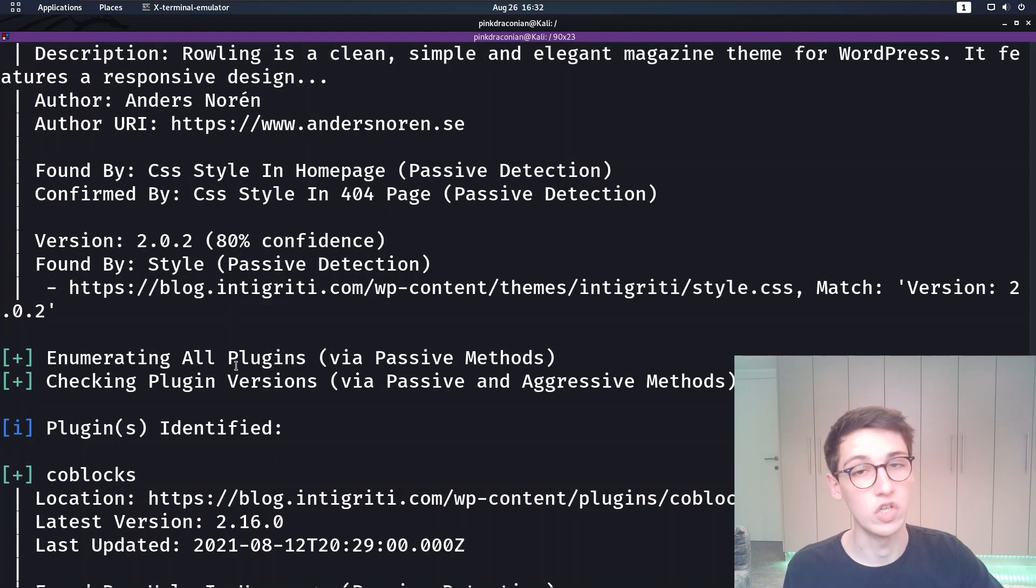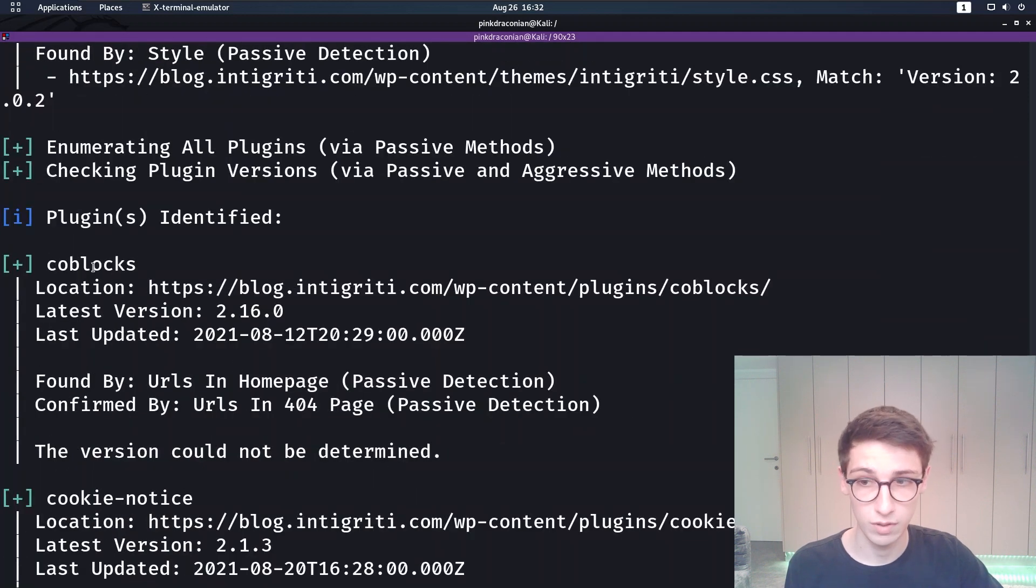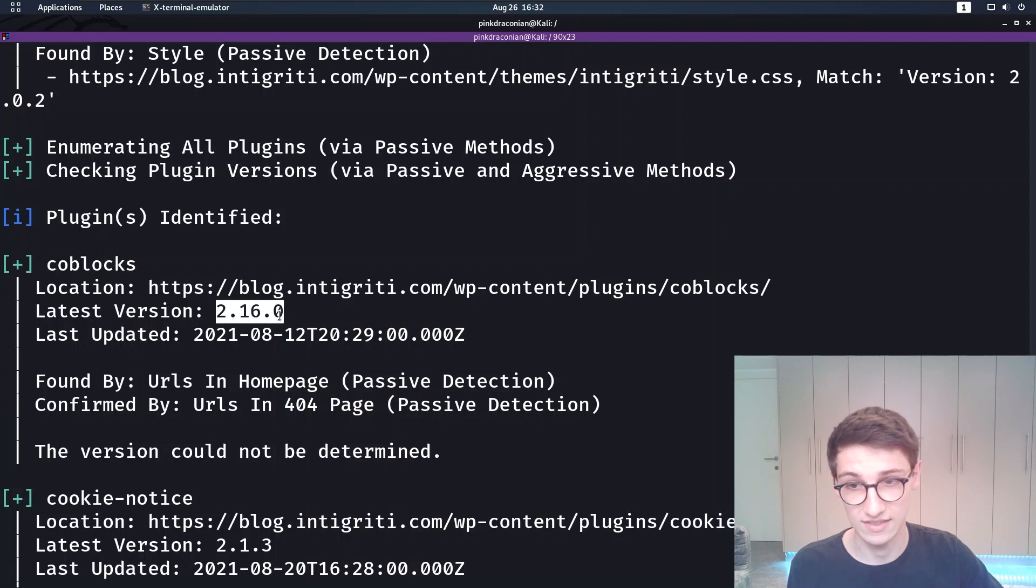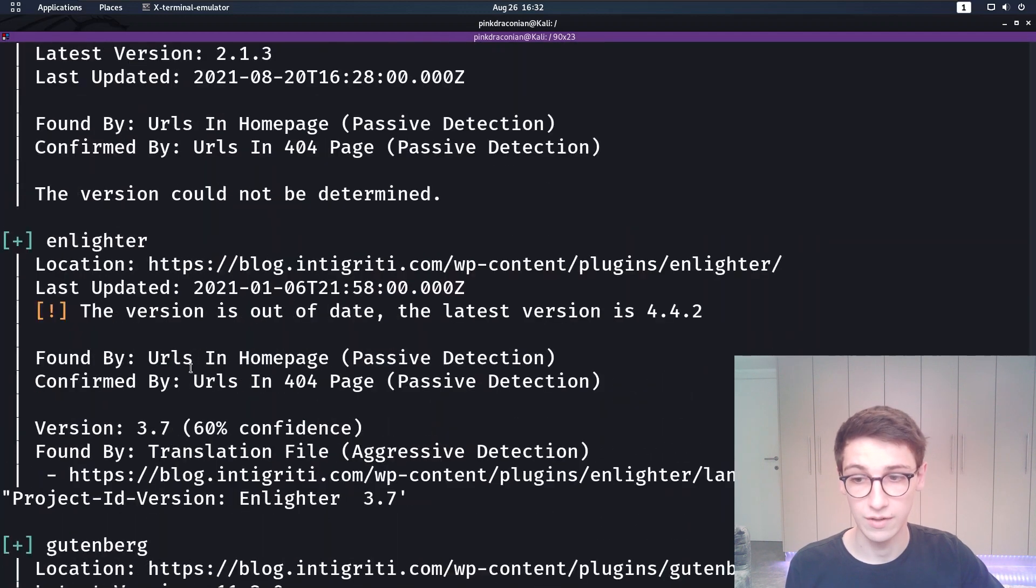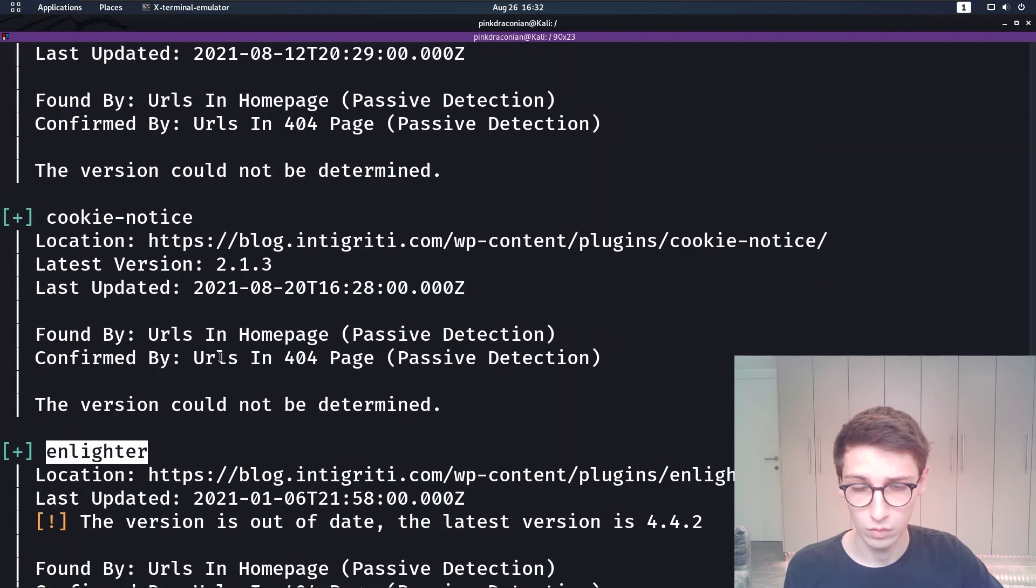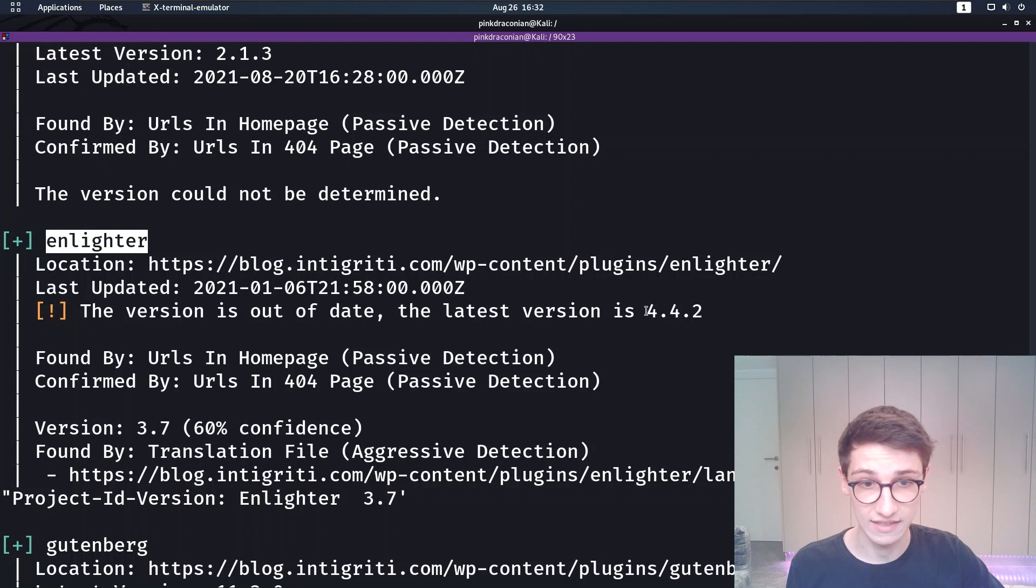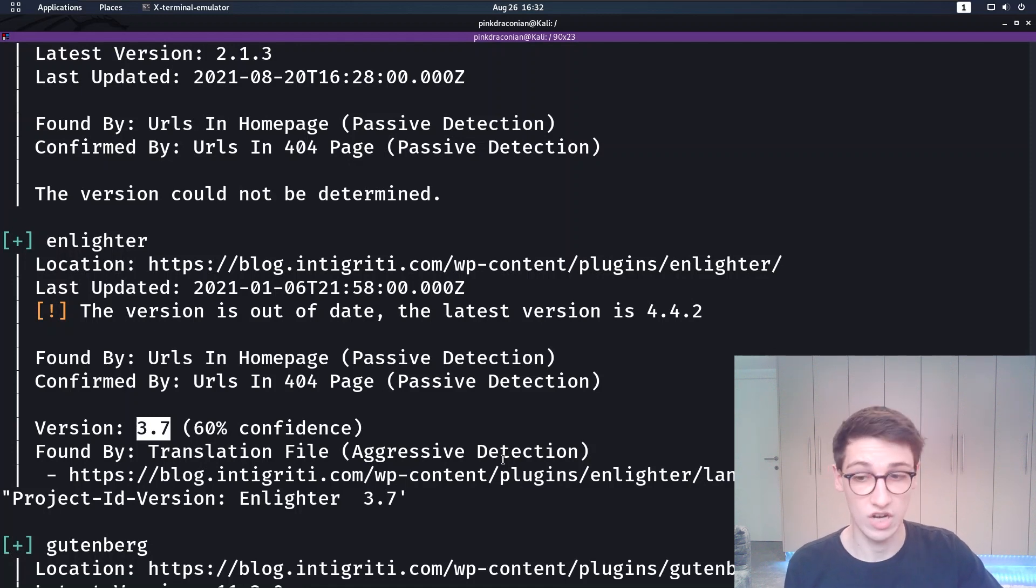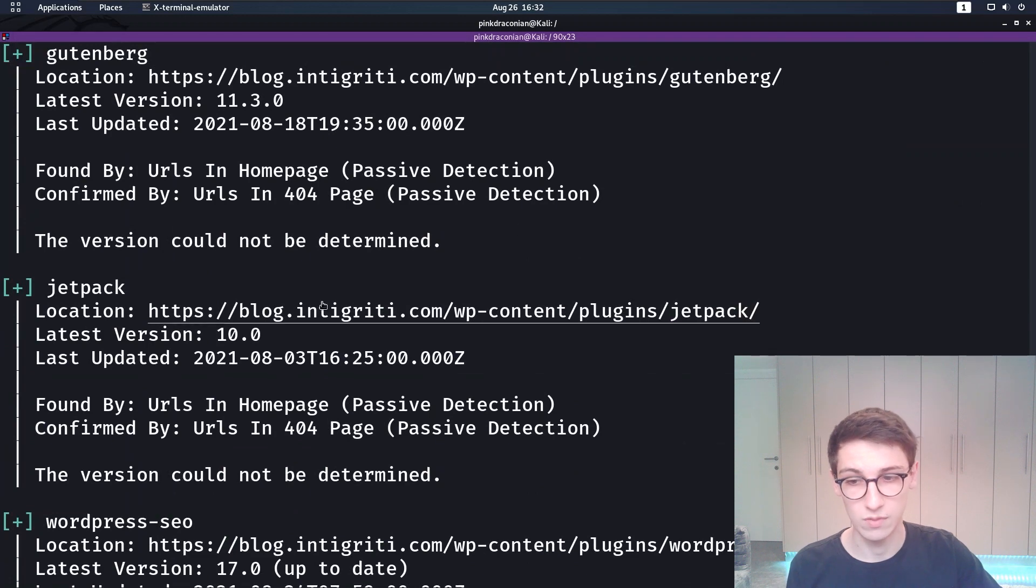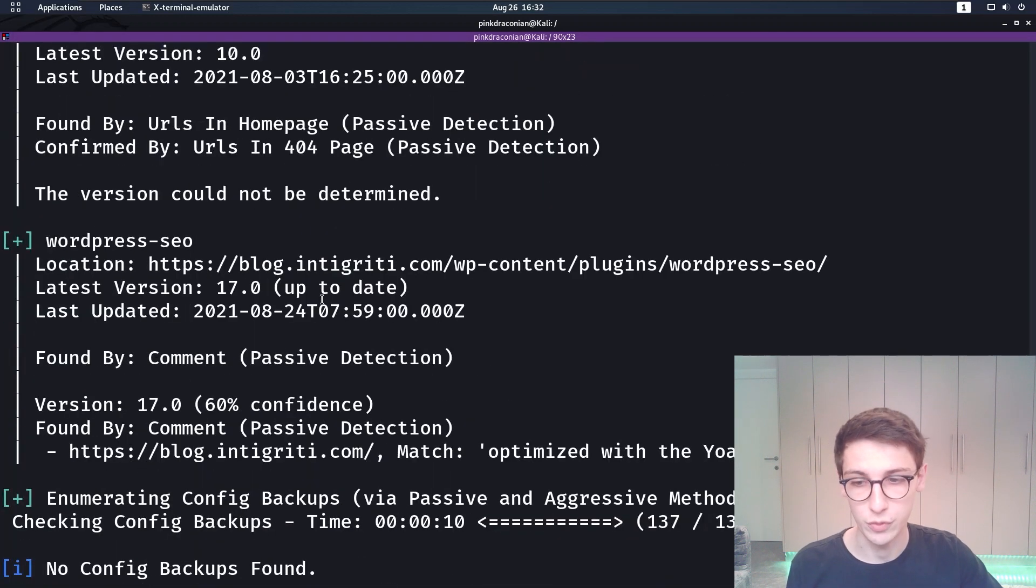Now it starts enumerating all the plugins that are in use. For example the Koblox plugin. It says okay this is where I found it. The latest version is 2.16.0 and the version being used could not be determined. Cookie notice the same deal there. Here with the mLiter plugin it says well this version is out of date. The latest version is 4.4.2 and we have found version 3.7 which is interesting, which is something to check out for sure. Then we have some more plugins which seem to be up to date.